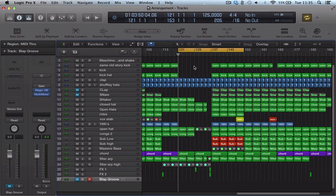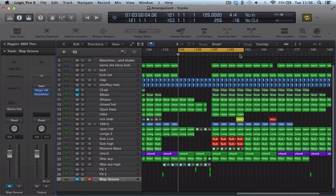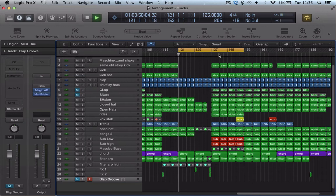So it's quite a good workflow tool, just when you're looking at arrangements and wanting to jump around in arrangements and stuff like that. I've got my cycle set up here, so normally with Logic, with the default settings, it's just going to play this cycle selection.